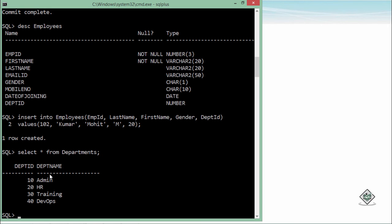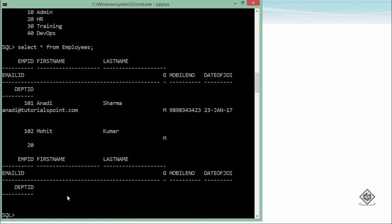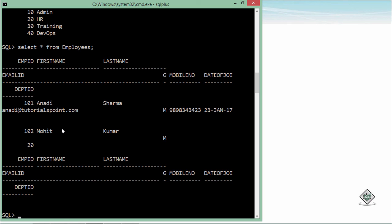That is DEPT_ID, DEPT_NAME, and there are four records: 10, 20, 30, 40, with the respective departments. Similarly, if I would like to retrieve the data of employees table, you can have that as well. As you can see, there are a couple of records—101, 102—these are the couple of records which I have inserted. This is how you can add new records in the table.